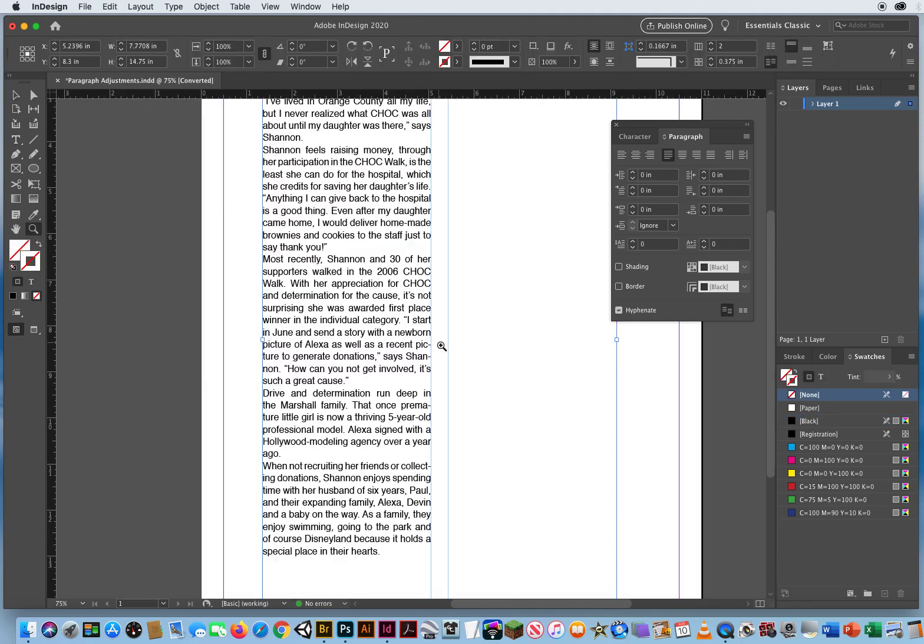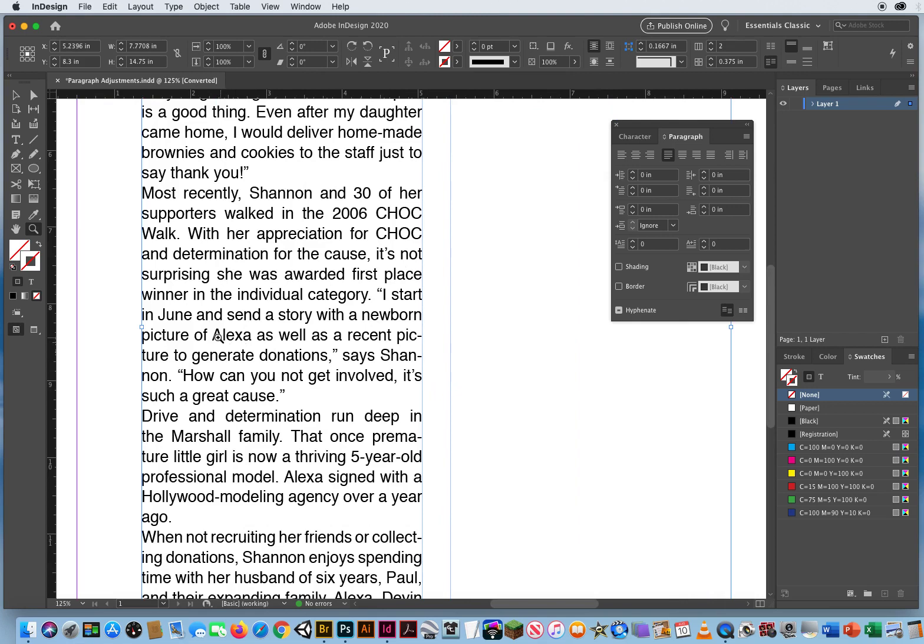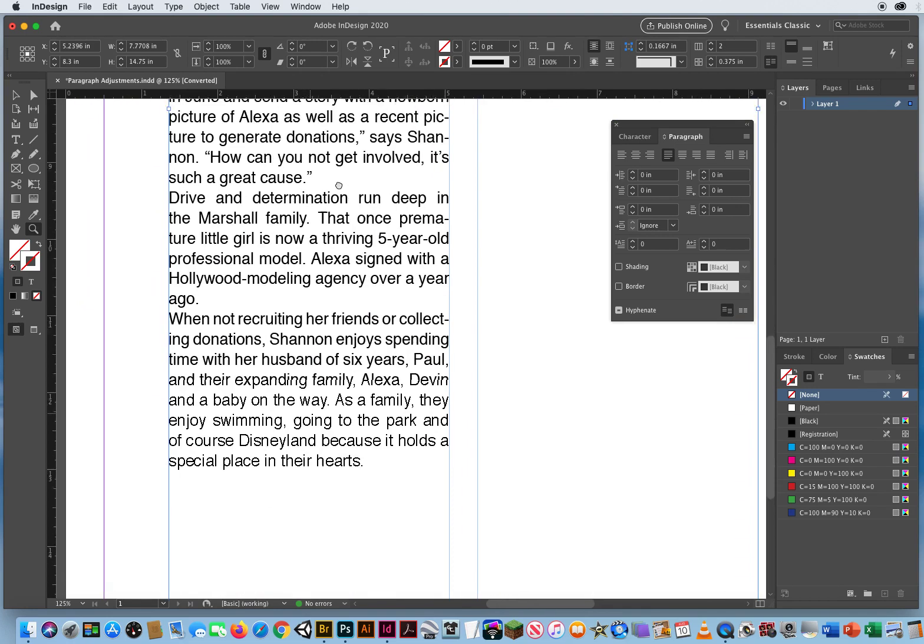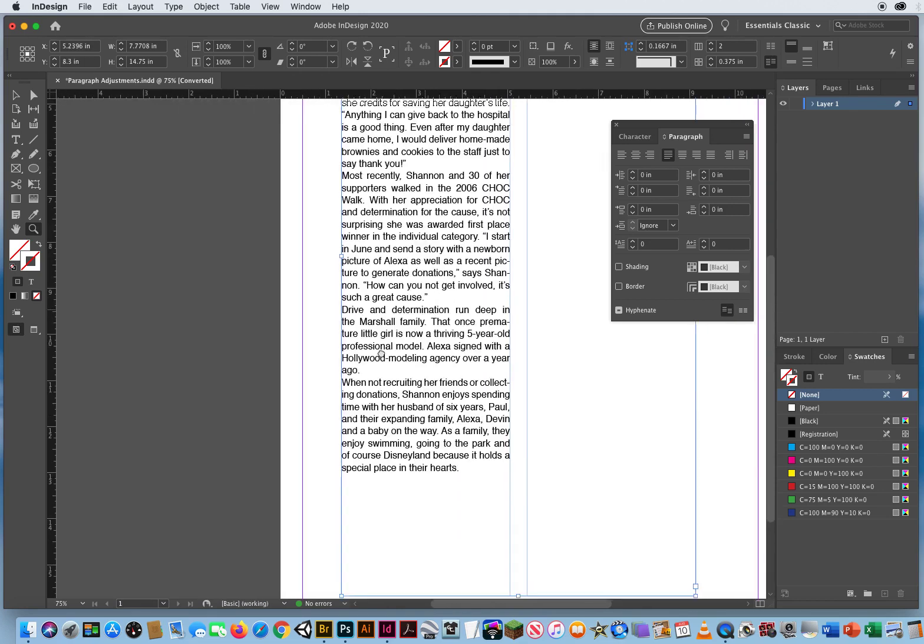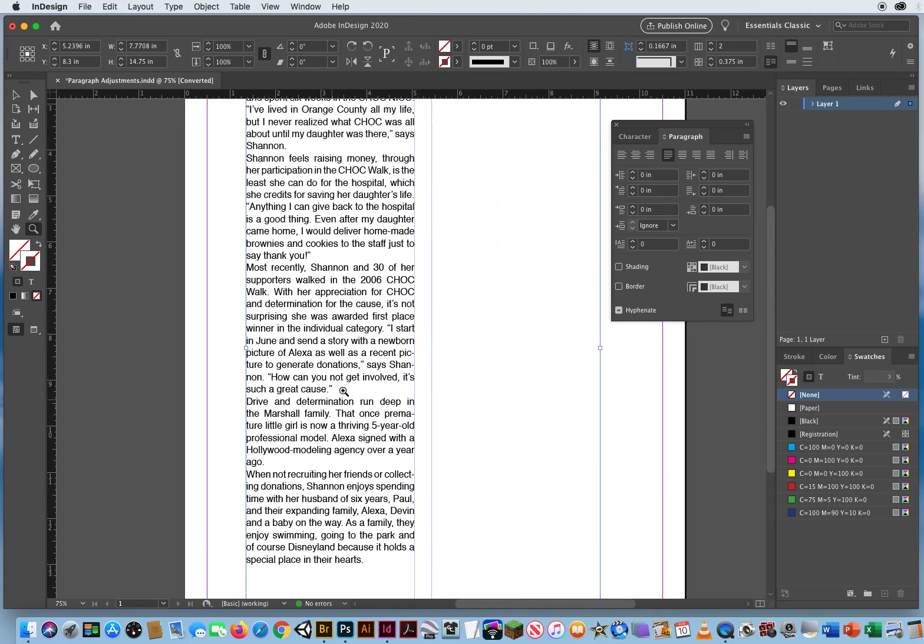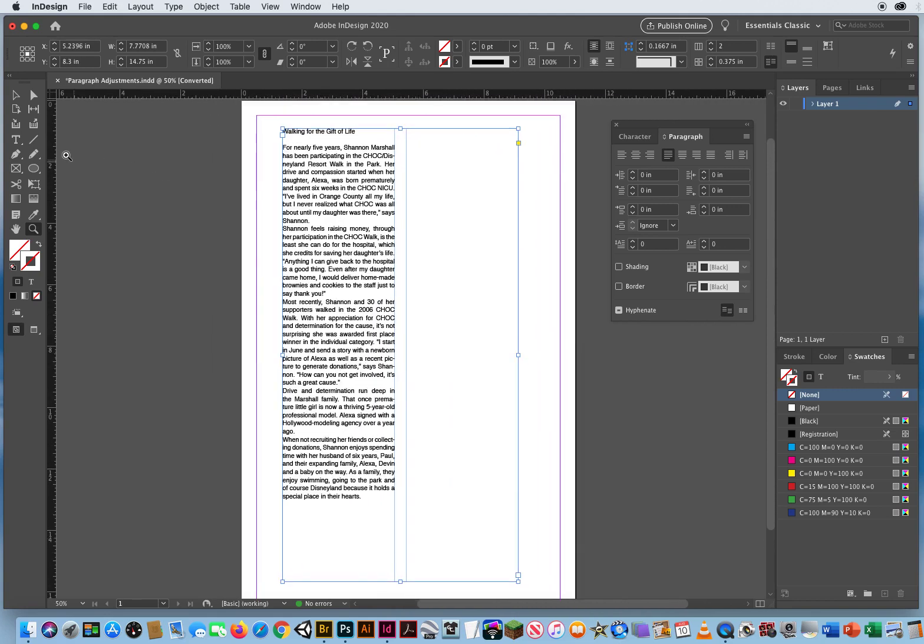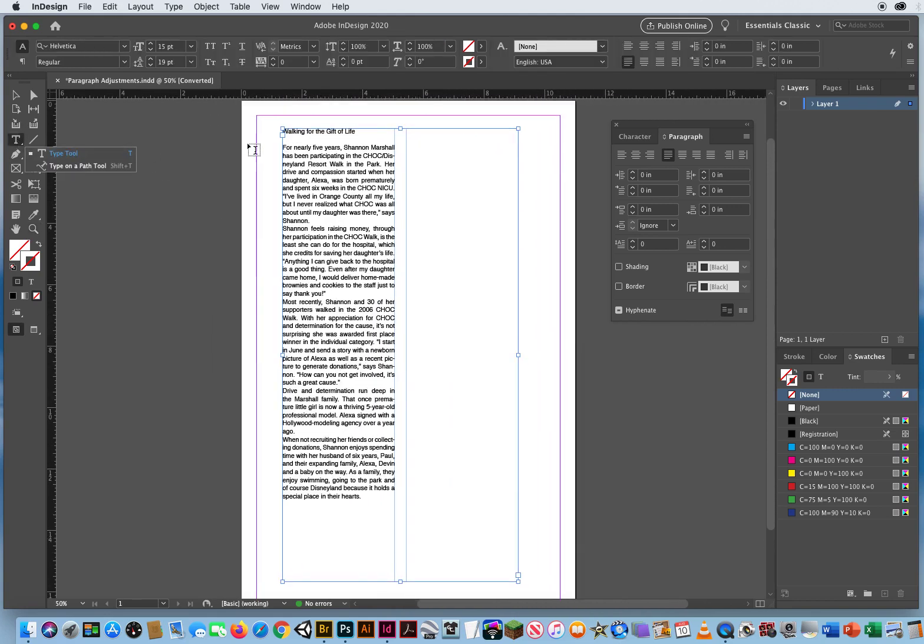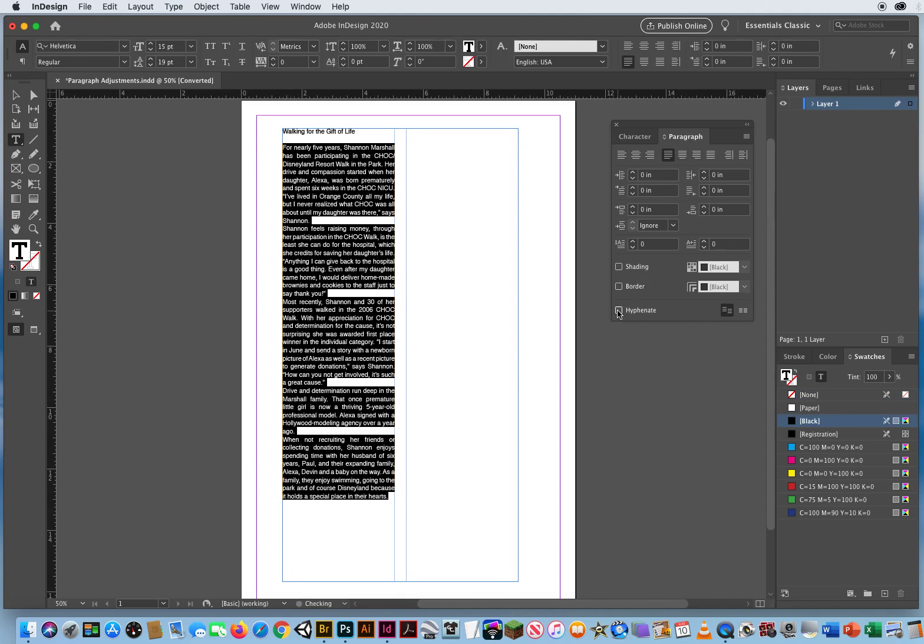So when I zoom in right here, Alexa, as well as a recent pick, Churr to Generations, says Shan Non. You know, that looks stupid. Collect is a word. Now it's splitting it to Collecting or Prima-ture. So I am not a big fan of hyphenated words. So just be aware that hyphenation, you click and drag for what you want to edit. It's on your Paragraph panel in the bottom left corner. So be aware of that.